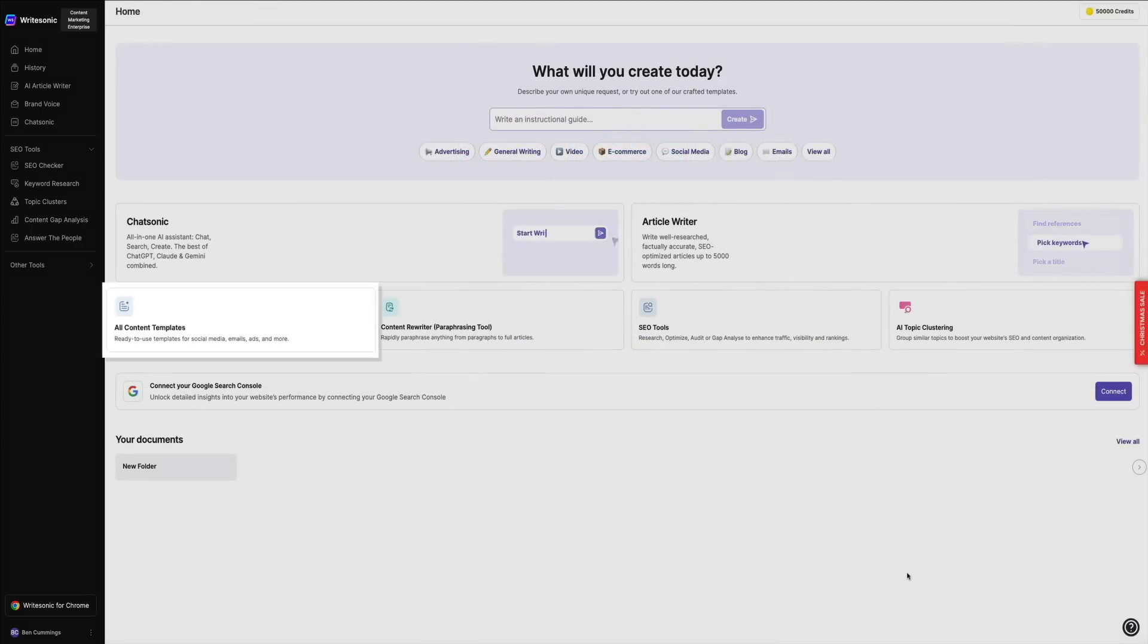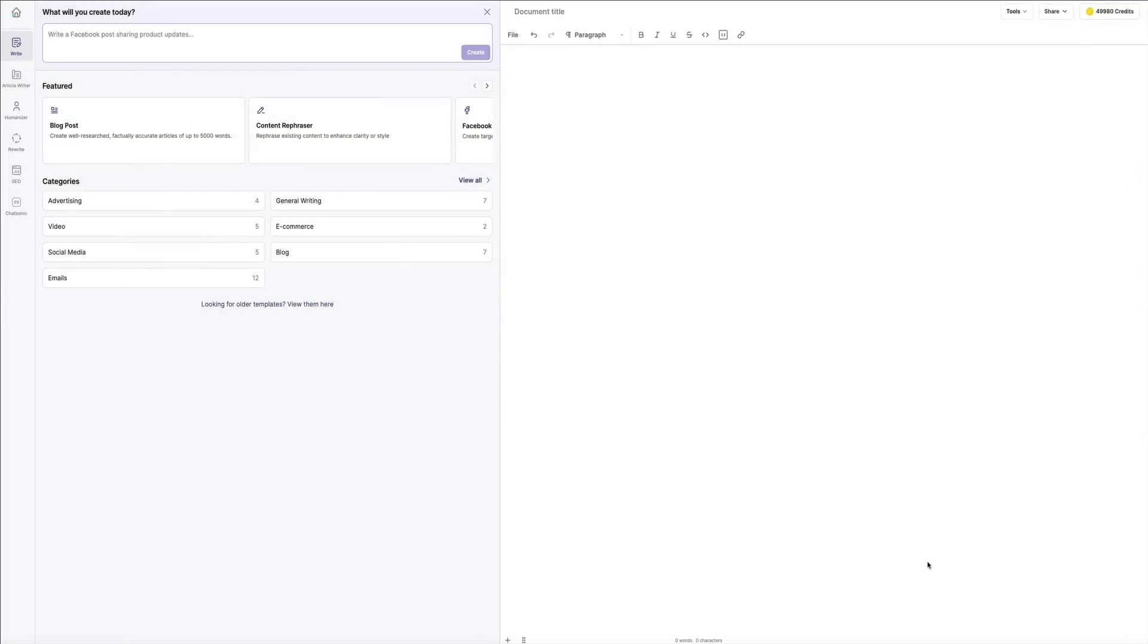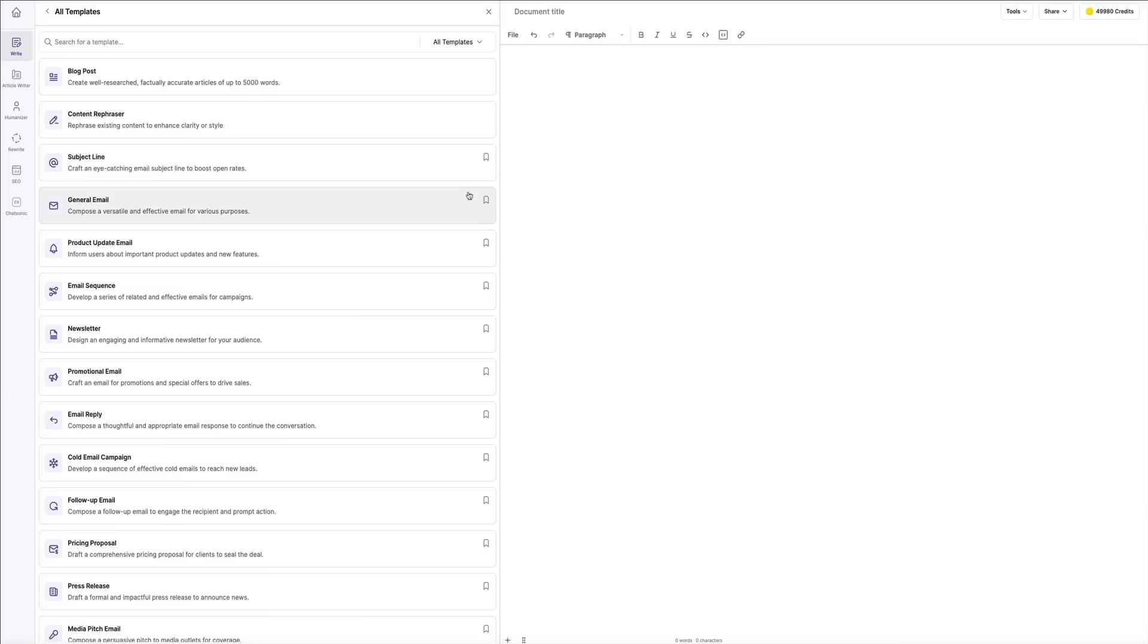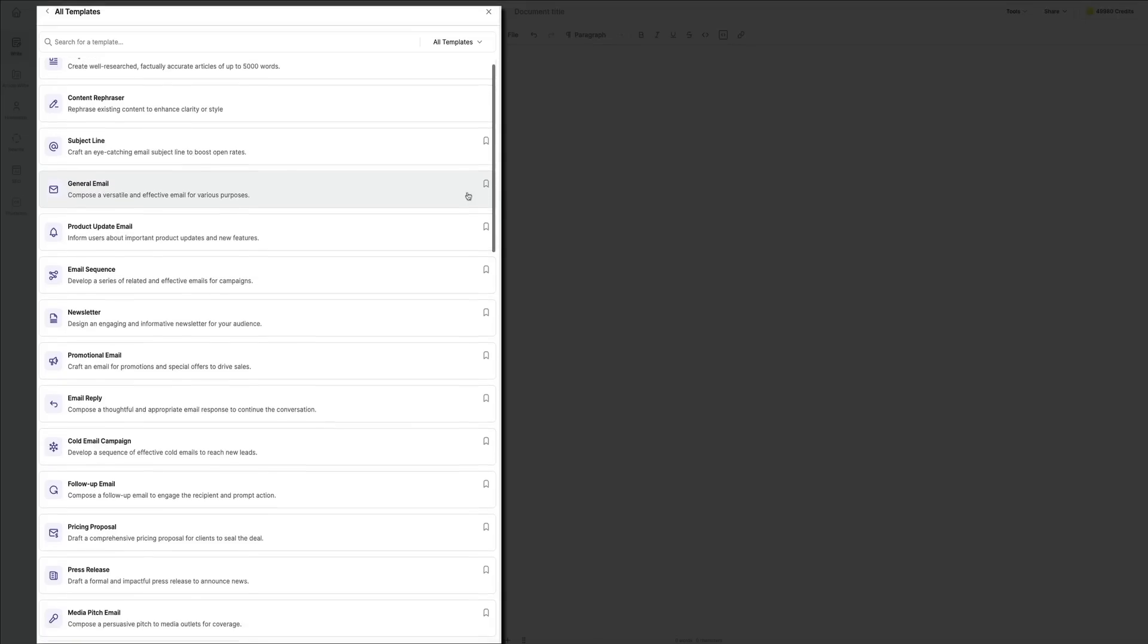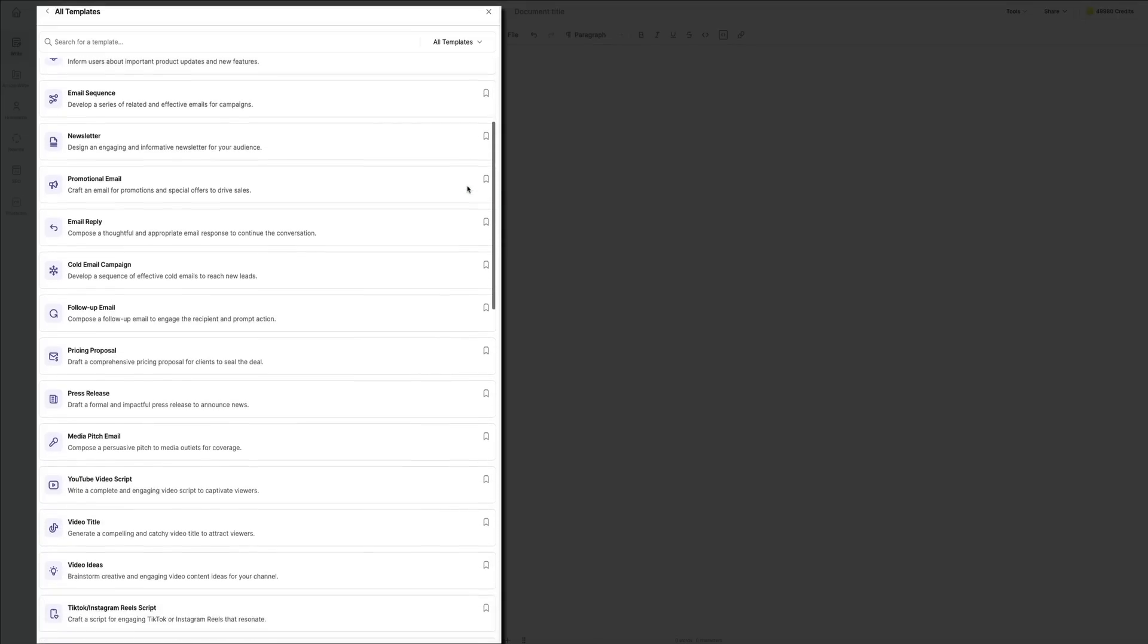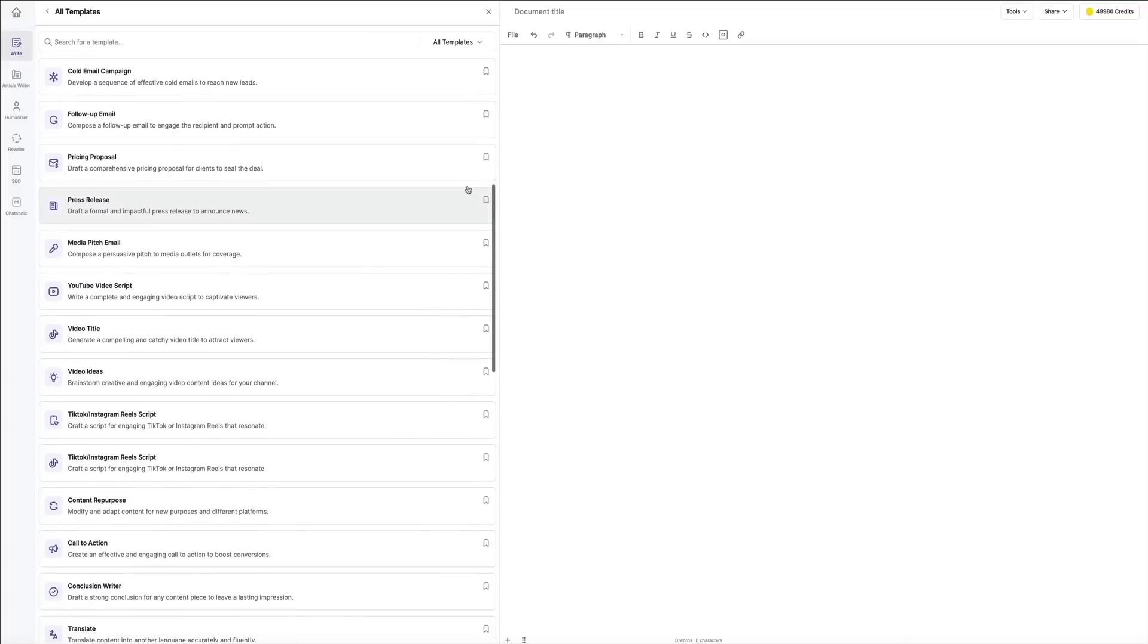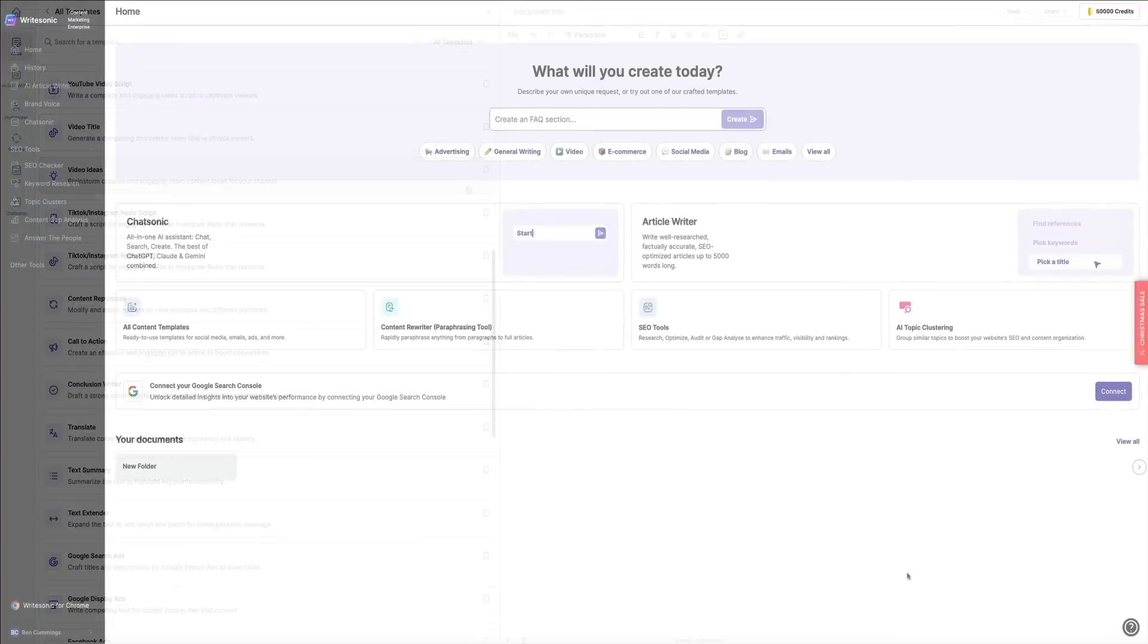Moving on to the all content templates, this section provides access to all of the pre-built templates available in WriteSonic. From social media posts and email campaigns to advertisements and blog posts, you'll find templates designed to streamline content creation for nearly any purpose. Clicking here allows you to browse and select the most suitable templates for your project.